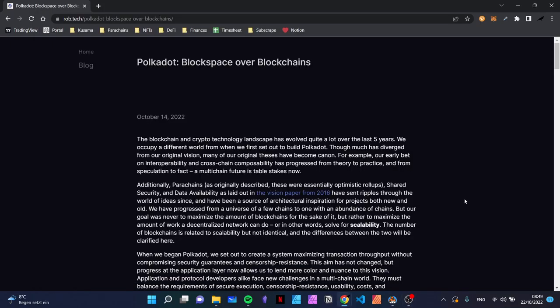Hi everyone, welcome to Alice and Bob. Today I want to talk about block space over blockchains. This is a blog post written by Robert Habermeyer, one of the leading people at Parity and together with Gavin Wood, he is one of the co-founders of Polkadot.